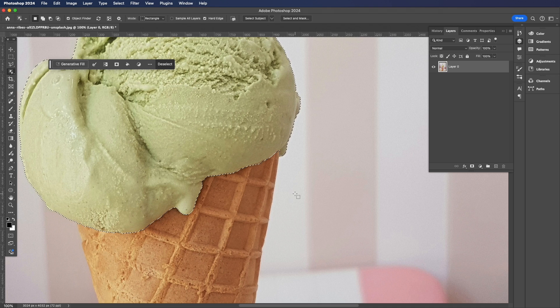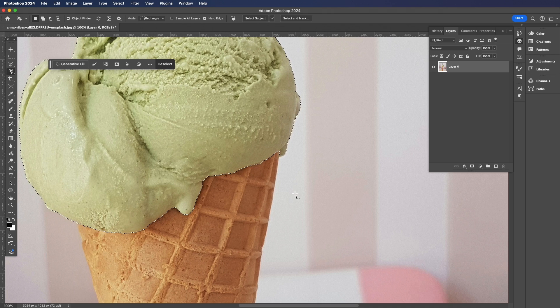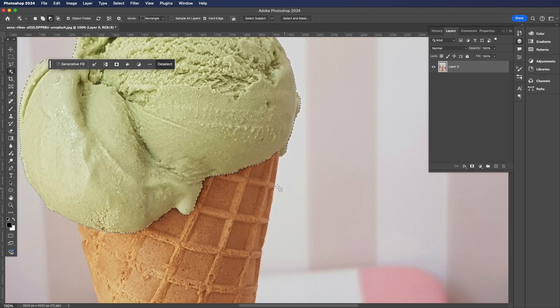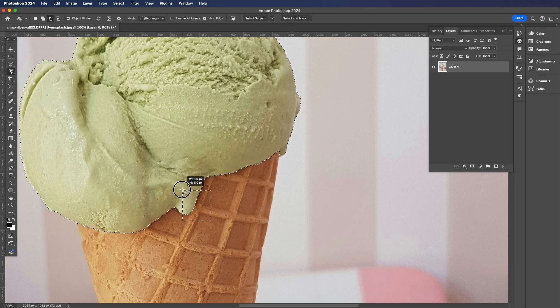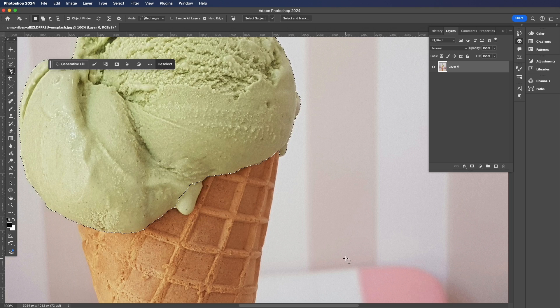And there you have it. Likewise, if you want to remove part of a selection, you can also hold down the Option key and drag out your little marquee and it will remove part of that selection.